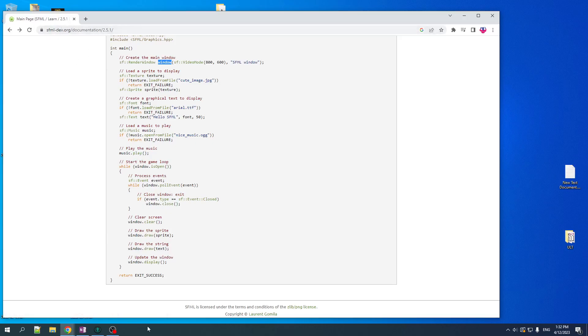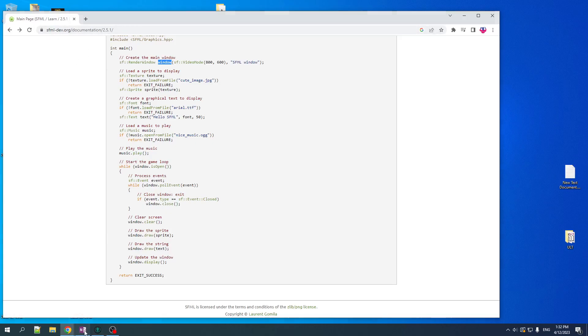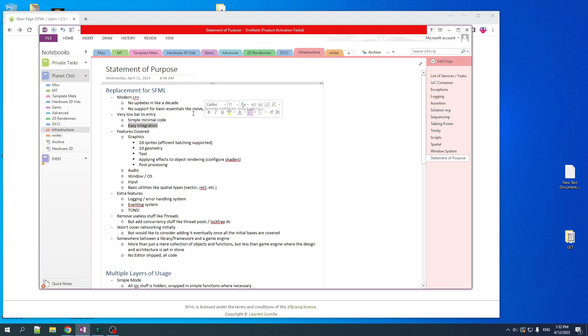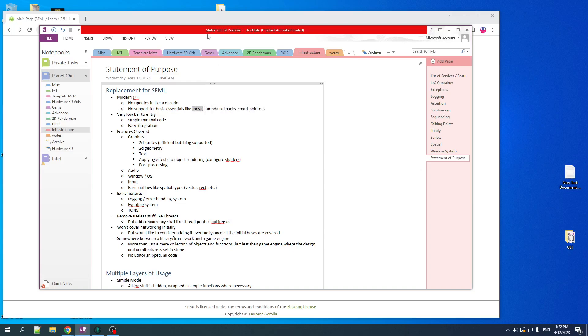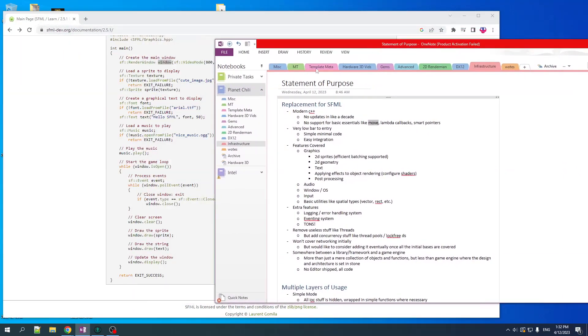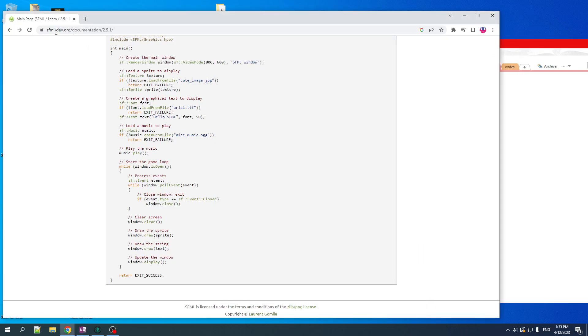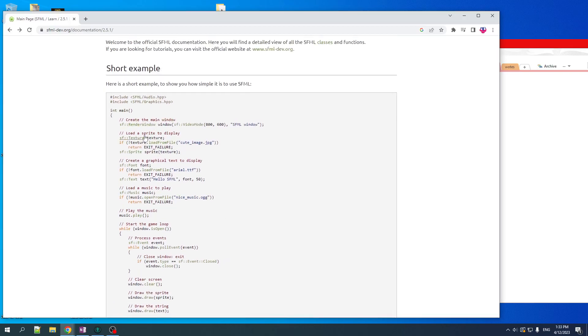But the thing about SFML is it is old as balls. Hasn't had any updates in over a decade. It's got no support for some basic essentials like the move semantics, lambda, smart pointers, especially for move. When you're dealing with resources like textures, you don't want to be copying them. And you want to be moving them when you transfer them from one function to another, from one object to another.